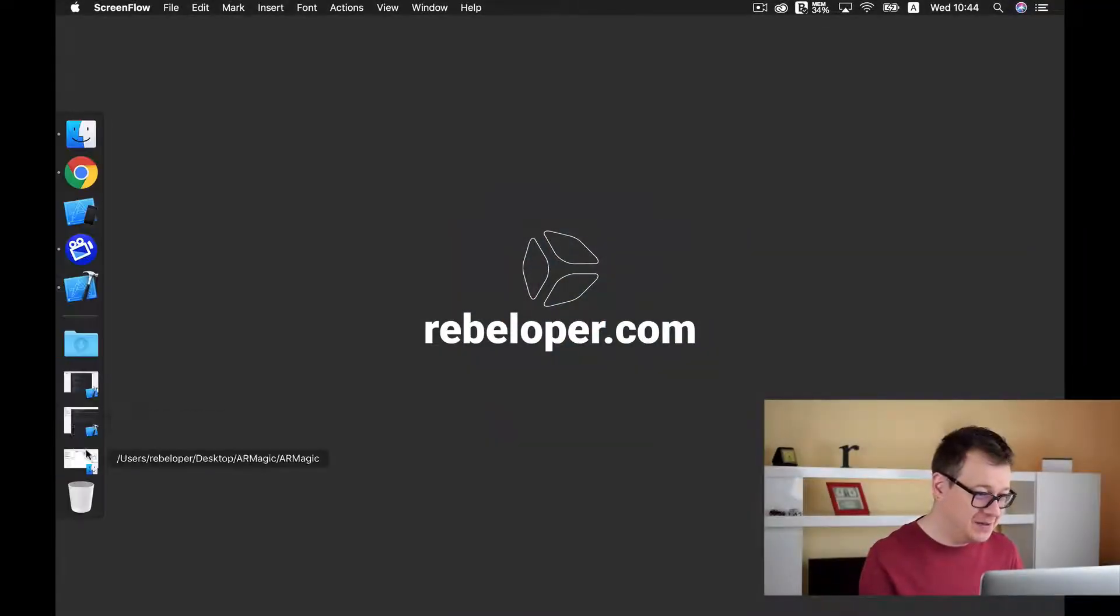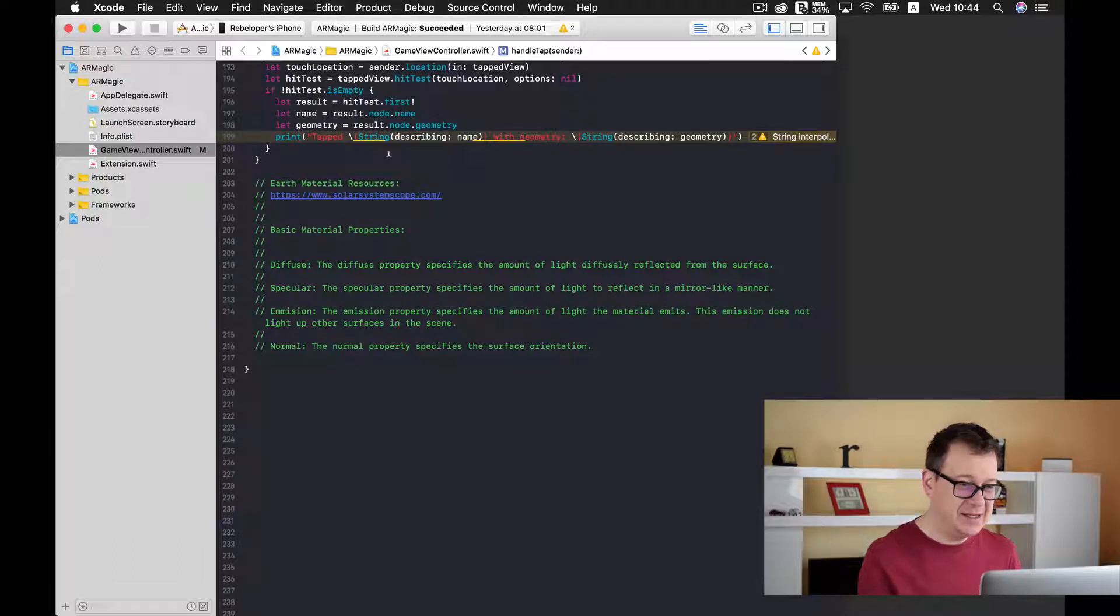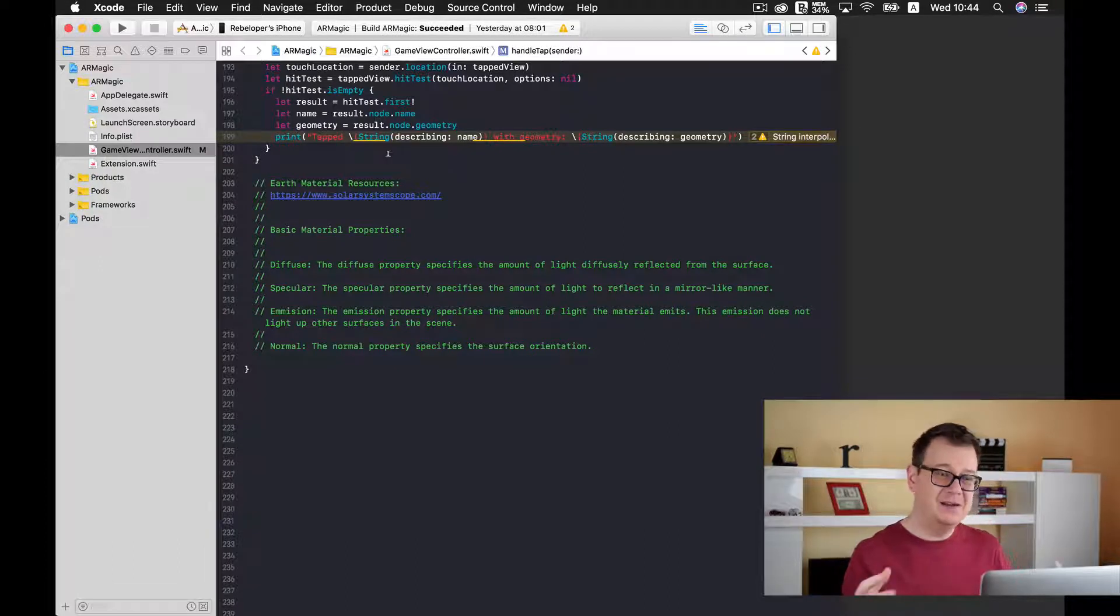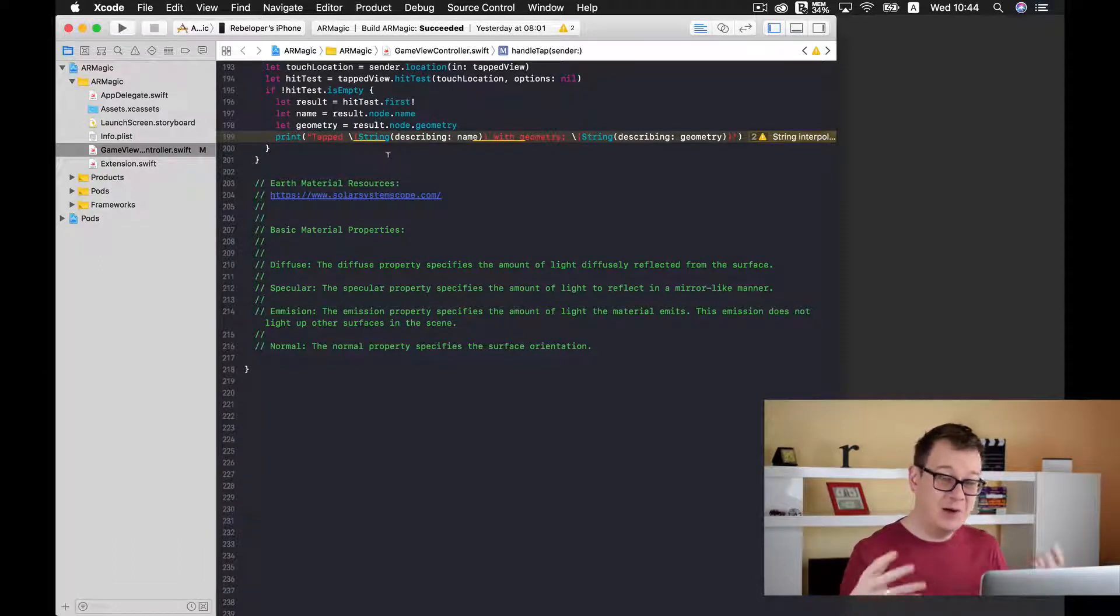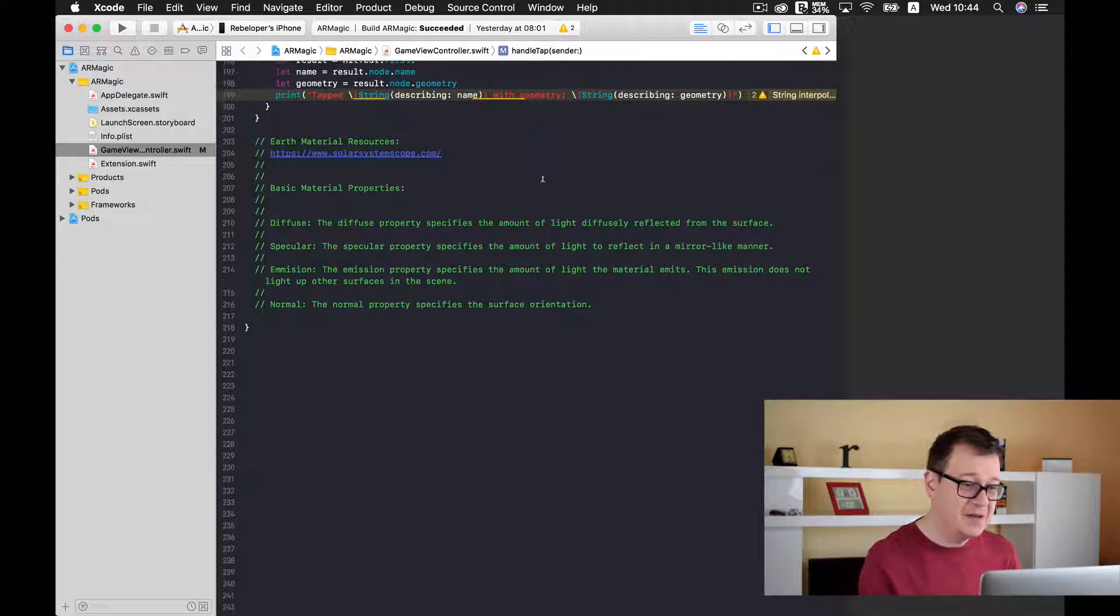Okay let's open up our Xcode project and I have created a little bit of comments here what we are going to talk about.